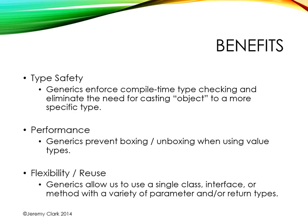A third benefit is flexibility and reuse. Instead of having to create separate classes, one for each type that we're dealing with, we can create a single class that has a generic type parameter, and then use that with any types that we want. Now there are ways to limit what types we can pass in, and we'll be looking at that in a future video.